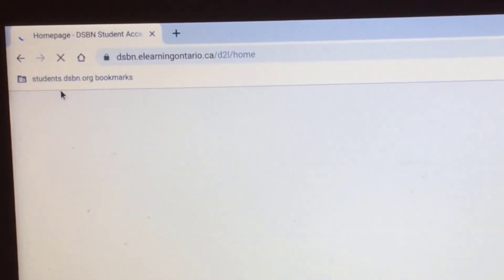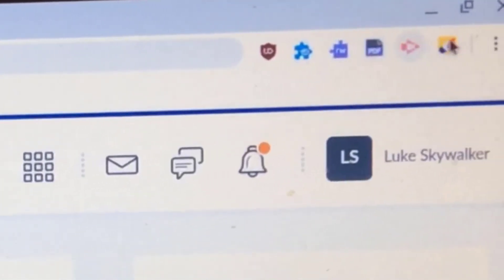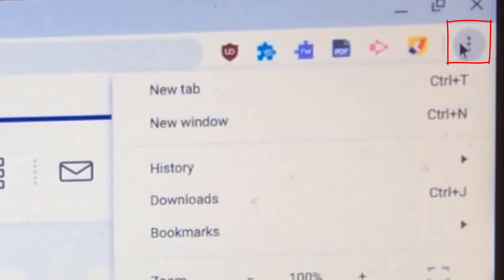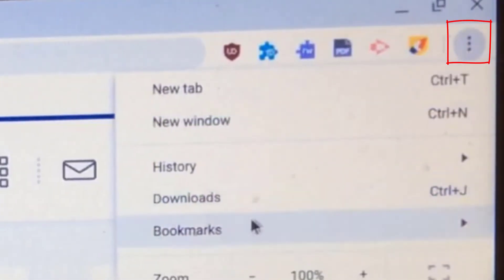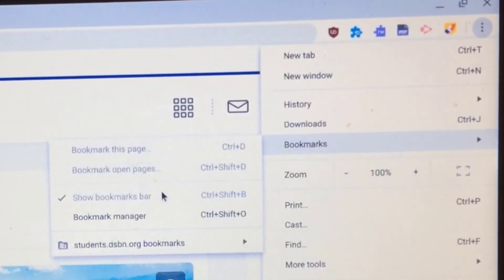If you don't see that bookmarks bar, what I want you to do is go over to the three little dots. And I want you to go down to bookmarks and make sure that show bookmarks bar is clicked on. If it's not, you won't see that DSBN site right there.